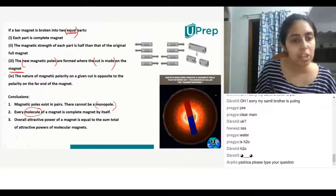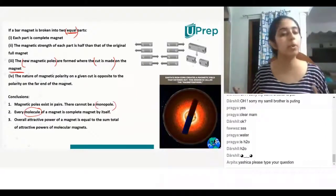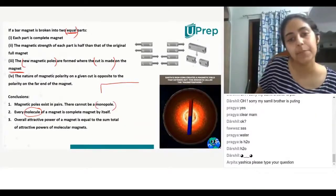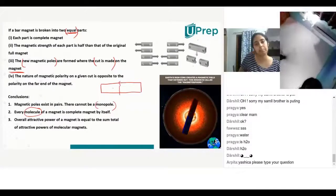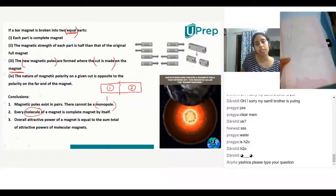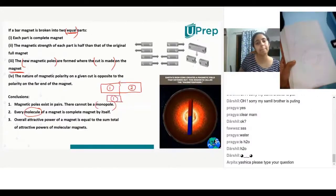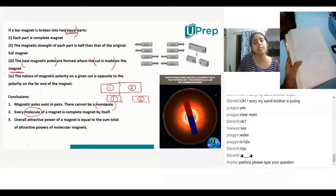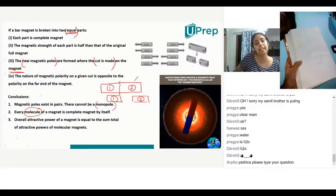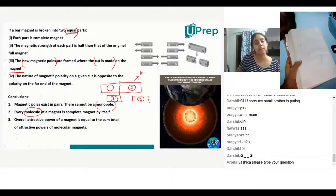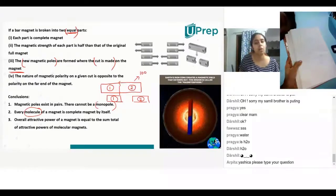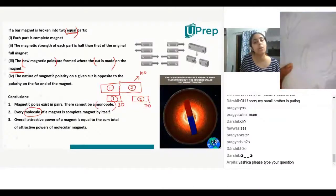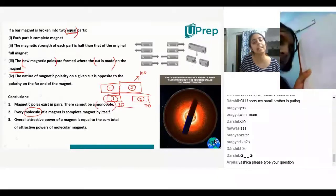The overall attractive power of a magnet is equal to the sum total of the attractive powers of its molecular magnets. Let's say I have a magnet and I break it into two parts. If the original magnet had a magnetic power of 100, and I break it into two parts — one is 30 and the other is 70 — what will be the total magnetic power of these two parts?